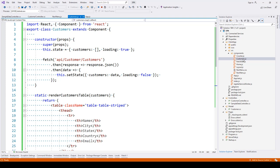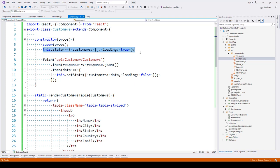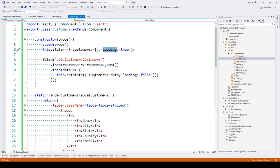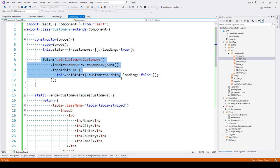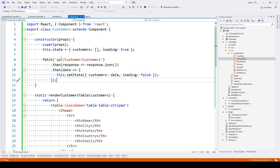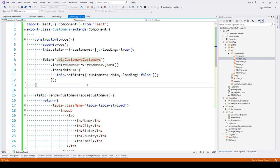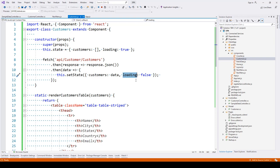In the customers component, we have a state attribute with a customers collection and loading flag. We are calling the customers list using the fetch API at api/customer/customers. When we receive the data, we assign it to the customers state and update loading to false.